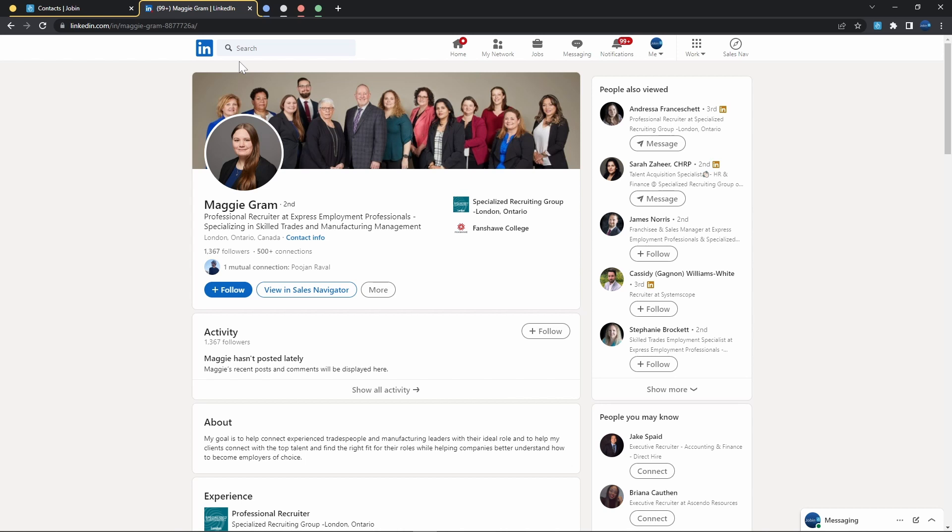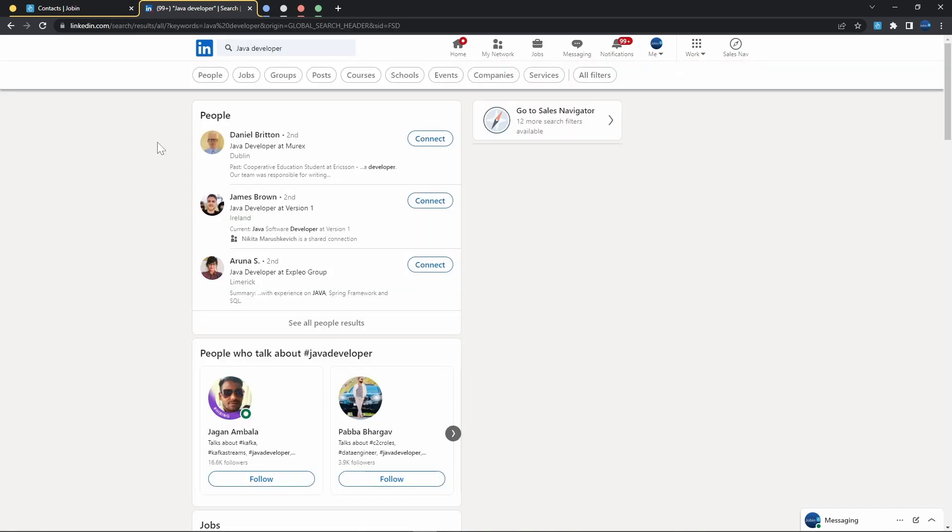But aside from individual imports, the same exact concept applies to bulk extractions as well. Instead of opening a profile that catches our interest, we can simply open a list of profiles that catches our interest. This can either be, as mentioned, groups, events, posts, or of course searches. So let's go ahead and run a search.